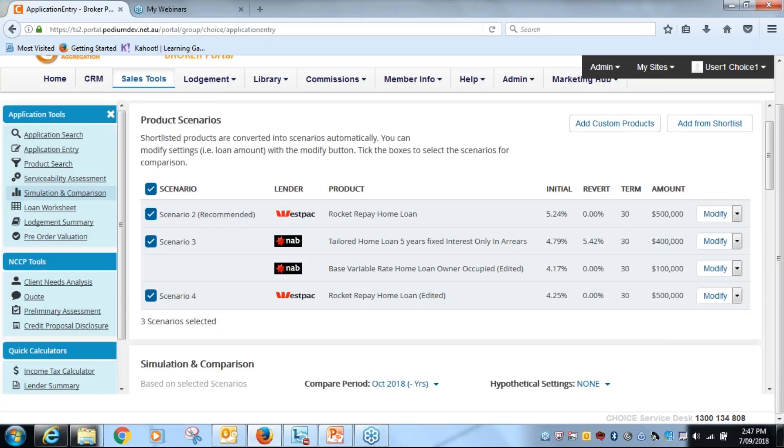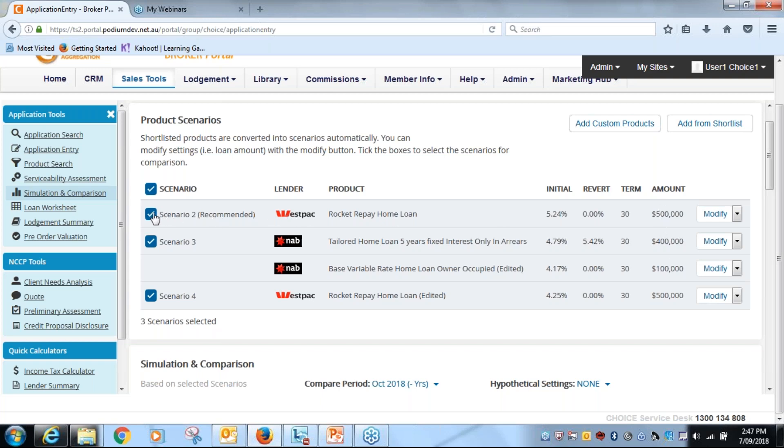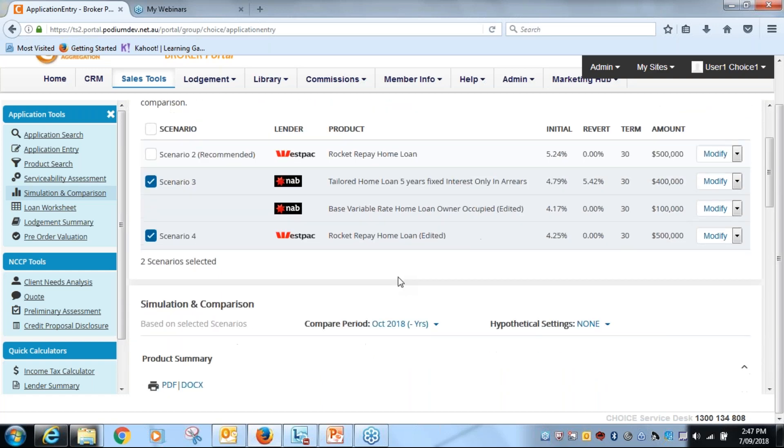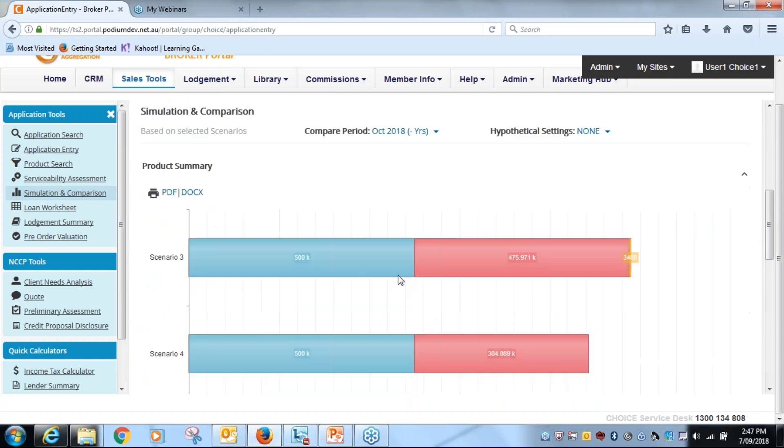When it all comes back now very simply, my NAB product has been linked together as one scenario. Total amount 400 and plus the 100, it's five, so it is comparable. Again, I'm going to remove the 5.24 and compare it to my edited product so it's more comparable.